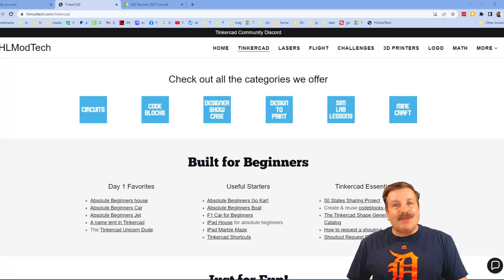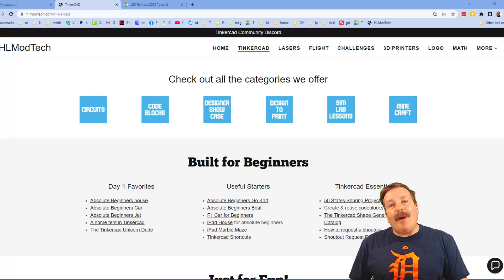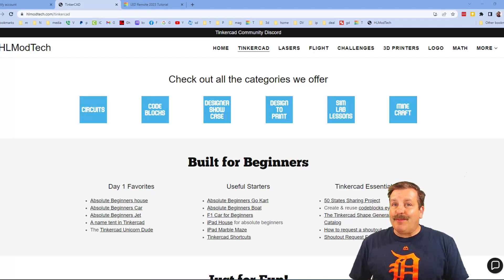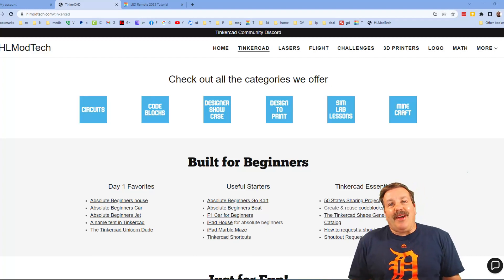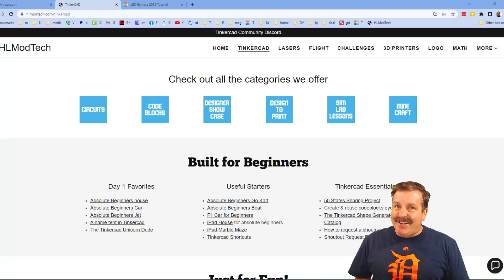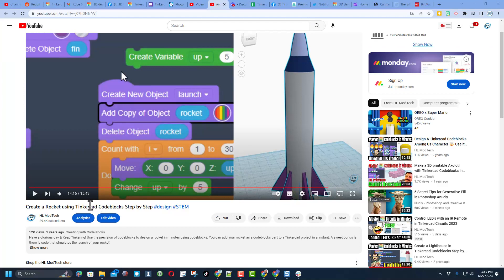Good day friends, it is me HLModTech and I am back with another fun project, so let's get cracking. Friends, this is a tutorial I have for Tinkercad code blocks to make an awesome rocket.